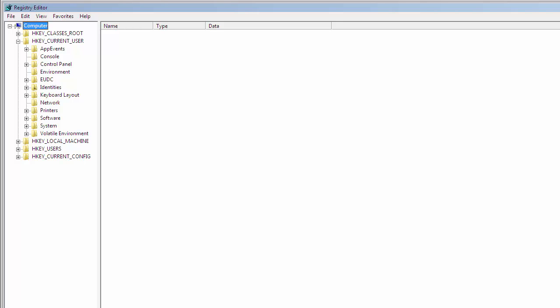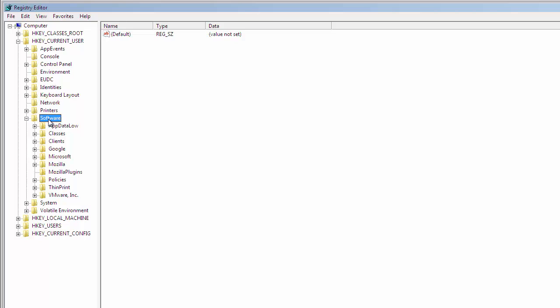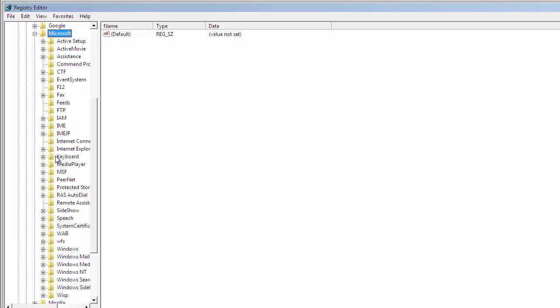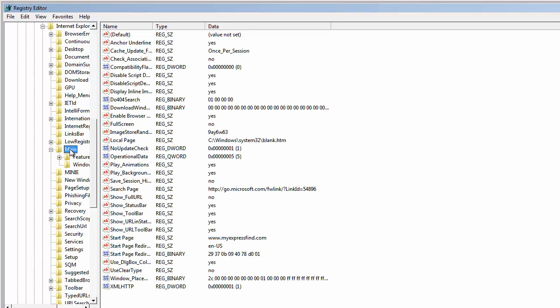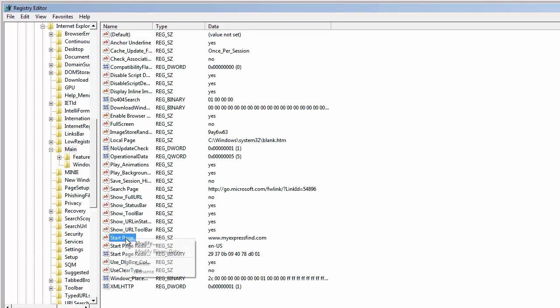It's all a matter of finding the right Registry key to edit. Click on Current User, Software, Microsoft, Internet Explorer, Main, and here it is, the start page. Let's delete it.